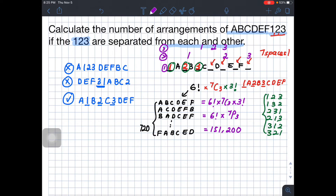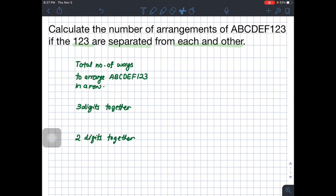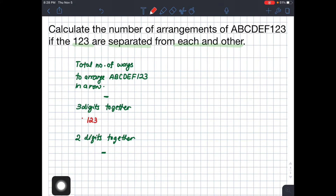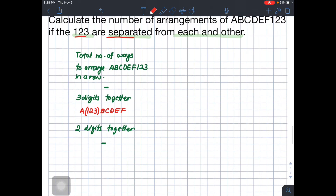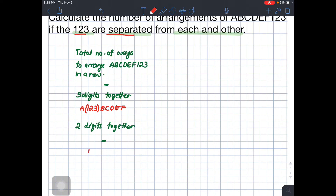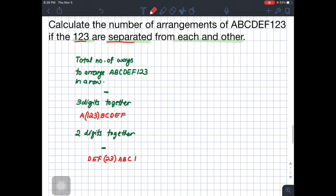The total arrangements of all nine items gives 151,200 ways. From this, we subtract cases where three digits are together, and then subtract cases where two digits are together. An example of three digits together is having 1, 2, 3 as a block — we must throw out all such cases. Similarly, we throw out cases where any two of 1, 2, 3 are adjacent, like 2 and 3 together with 1 elsewhere.